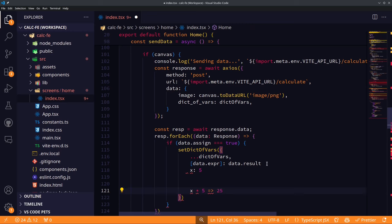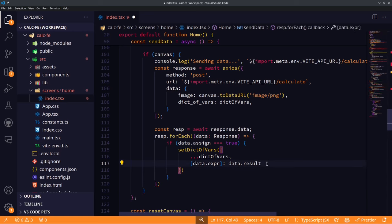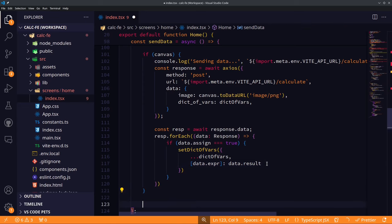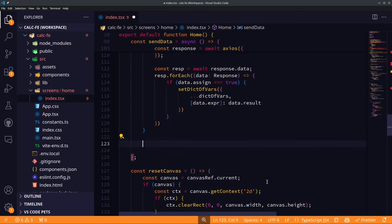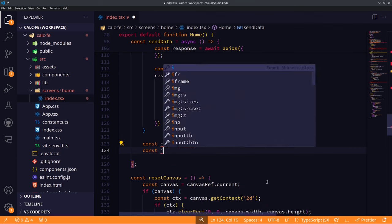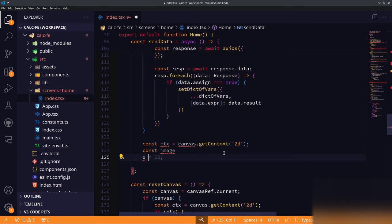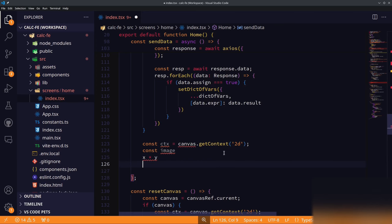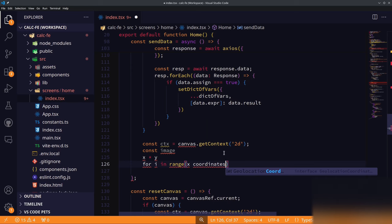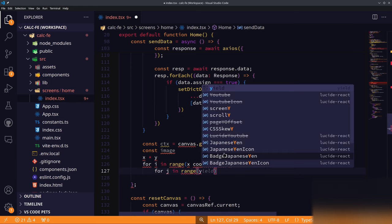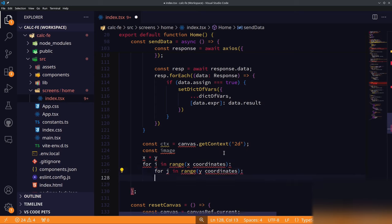We need to find the center point of whatever was drawn so the LaTeX renders at the center of our drawing. We get the canvas image data and iterate through it with a nested loop — since it's an x-by-y matrix, we need an O(n²) loop — to find the max x and max y coordinates where drawing occurred. Averaging those gives us the center x and center y.